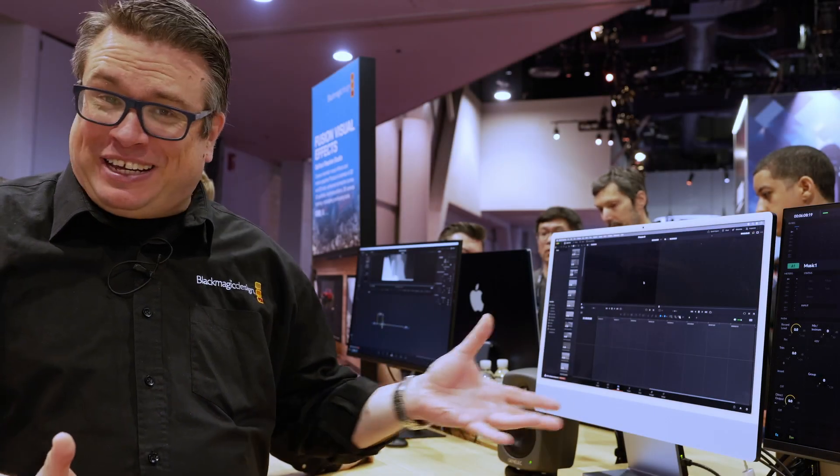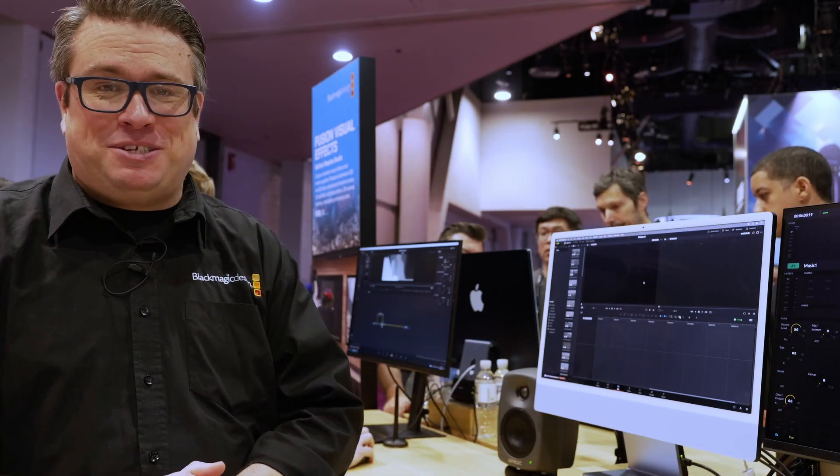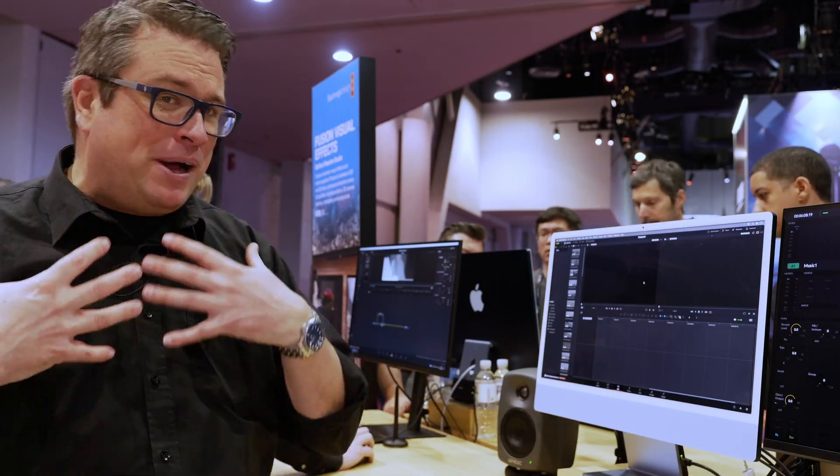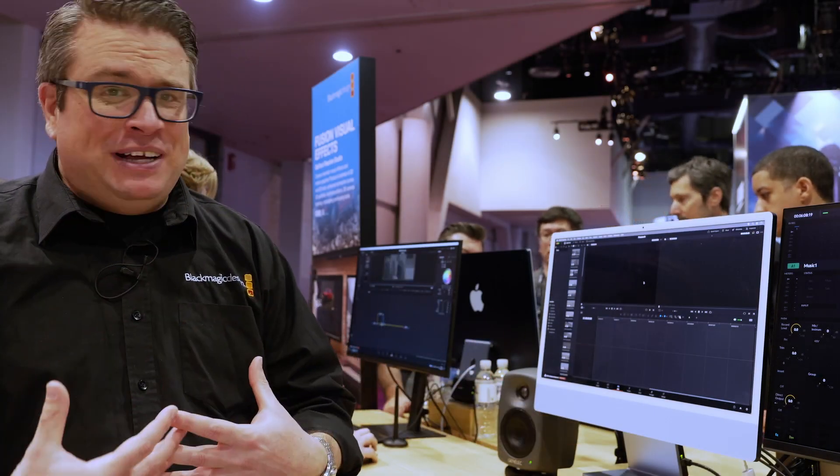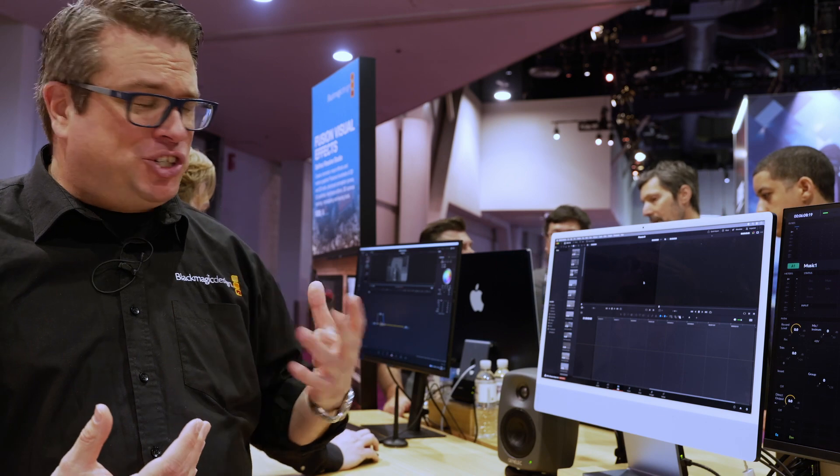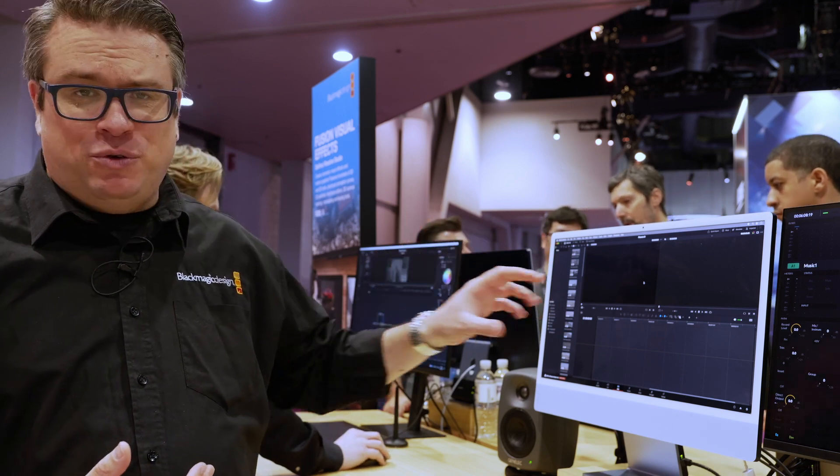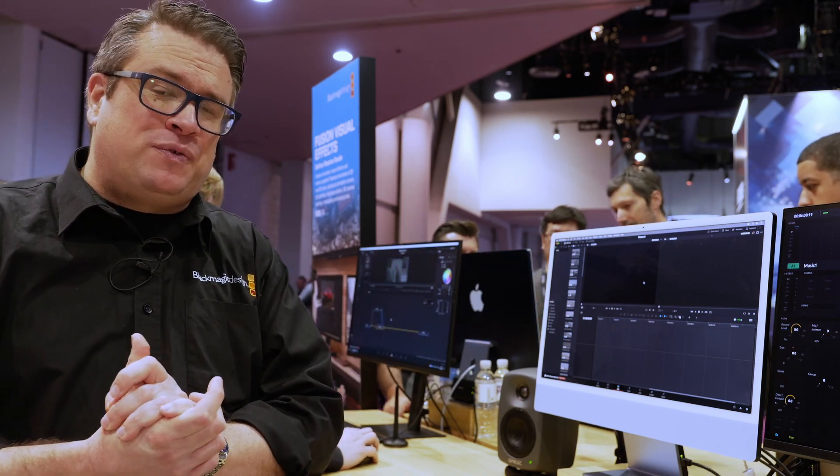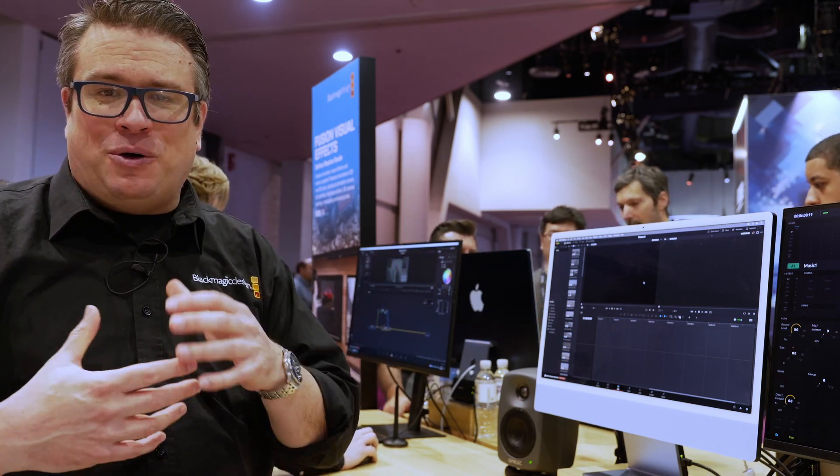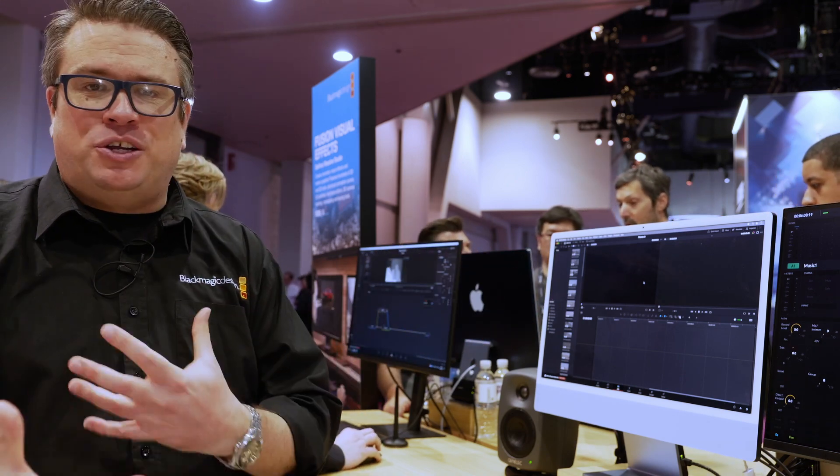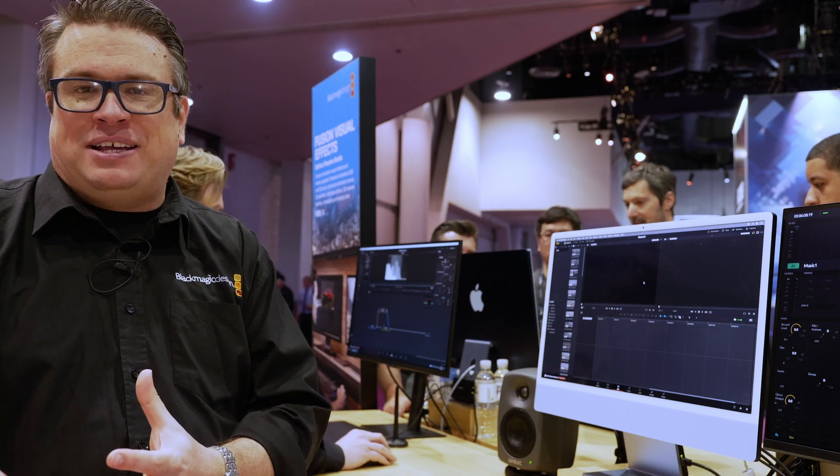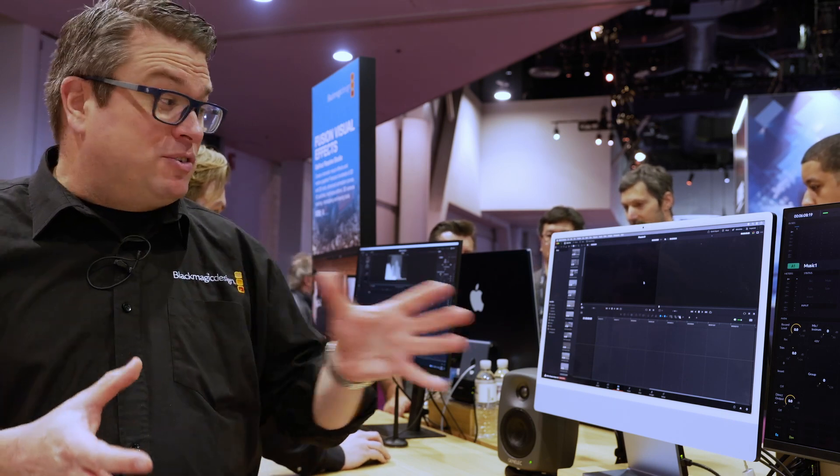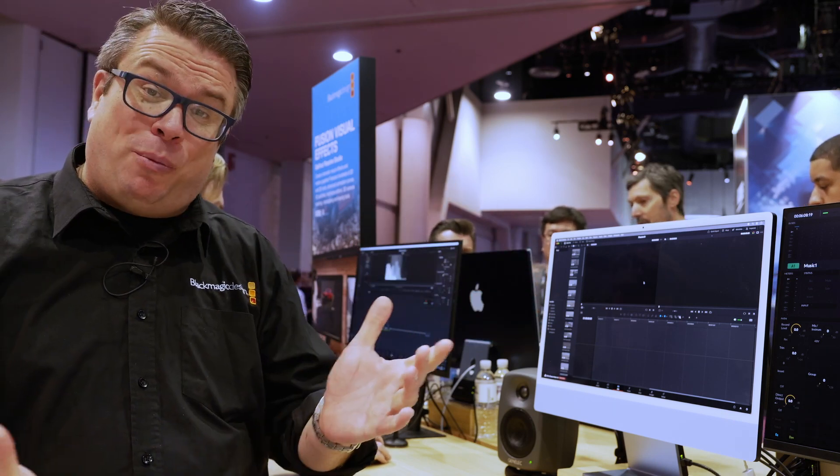Welcome to Blackmagic at NAB 2023. My name is Simon and we are showing the new Resolve 18.5. It's had a lot of new feature updates and it was relaunched just this morning in beta format.